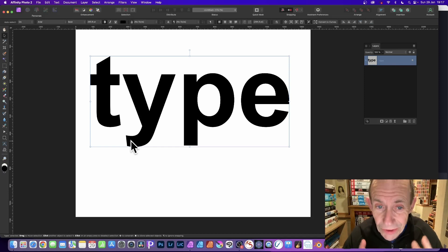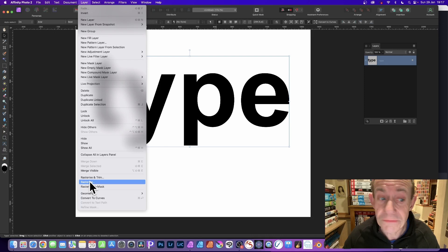What you need to do then is to go up here, layer, and down to rasterize. So layer and rasterize.